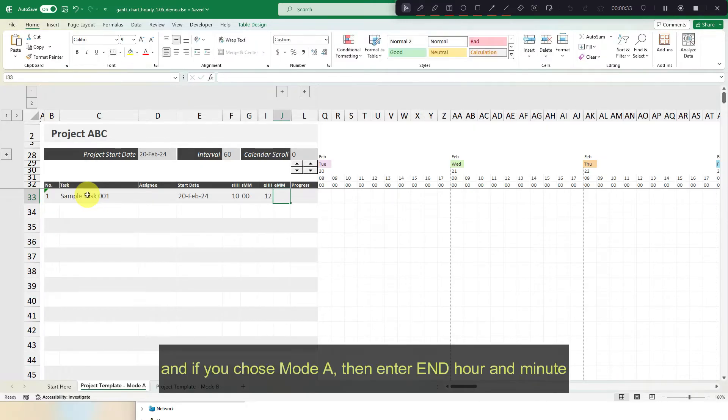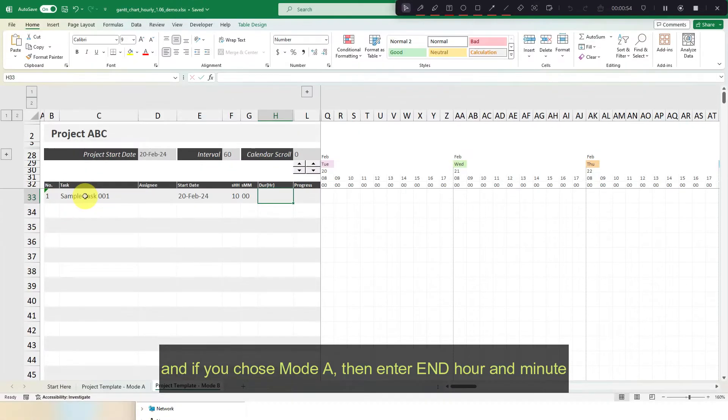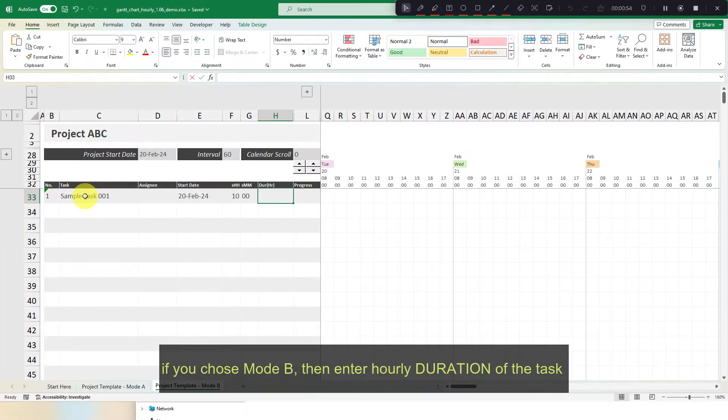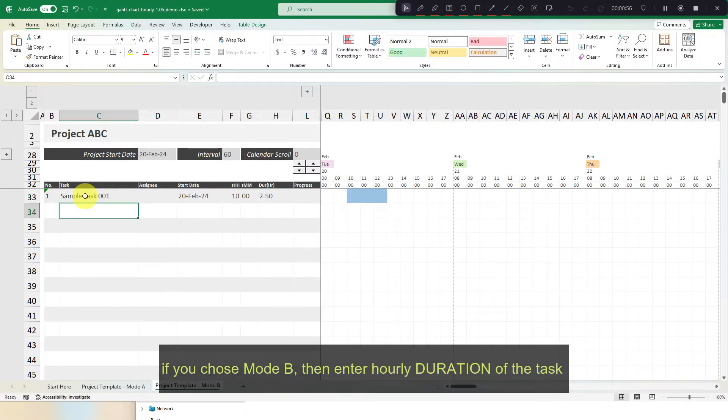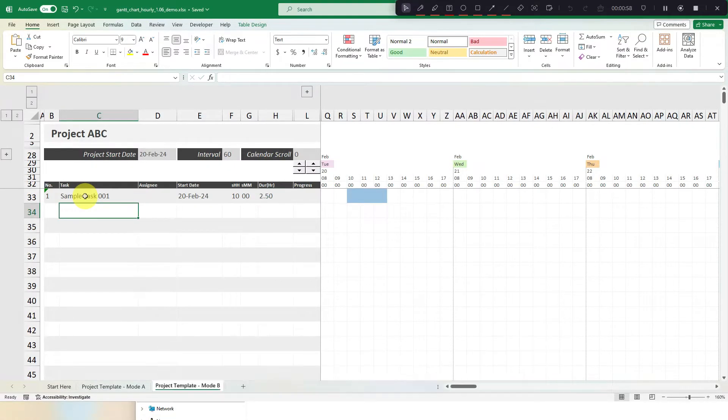And if you chose mode A, then enter end hour and minute. If you chose mode B, then enter hourly duration of the task.